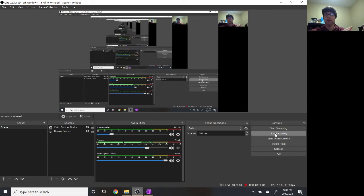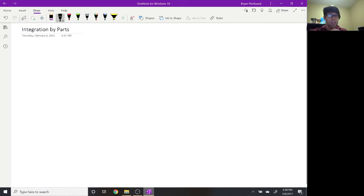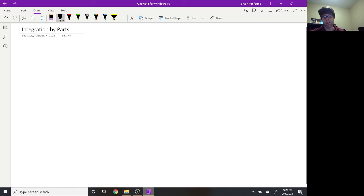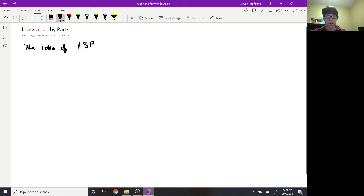Hello calculus students — this is your pre-recorded lesson for Friday, in which we're going to talk about our next integration technique, which is known as integration by parts. I'll abbreviate it as IBP if you see that online or in the textbook, it just means integration by parts.